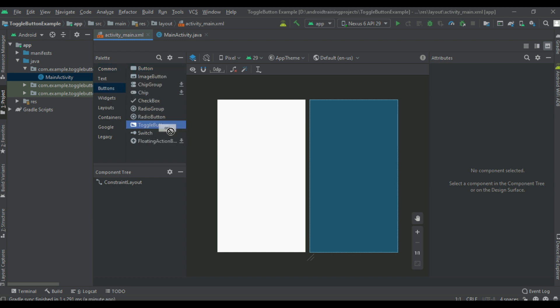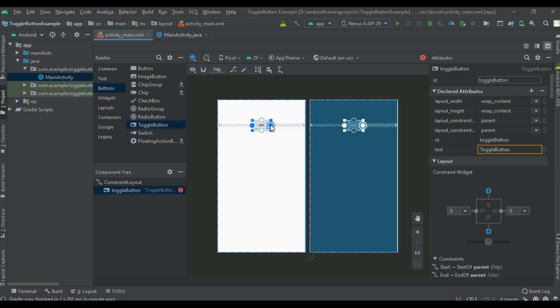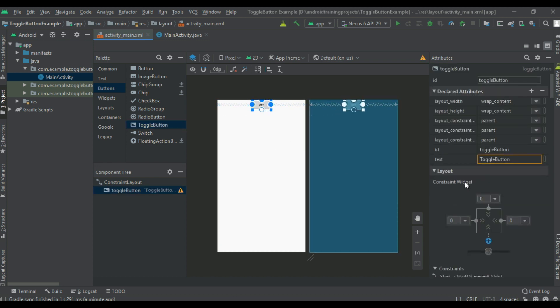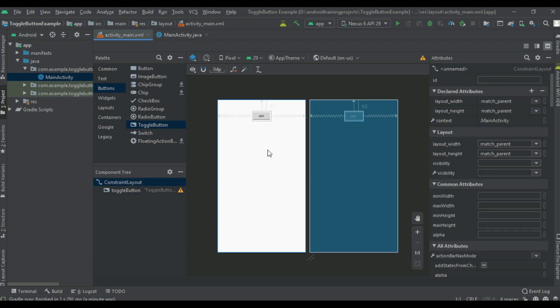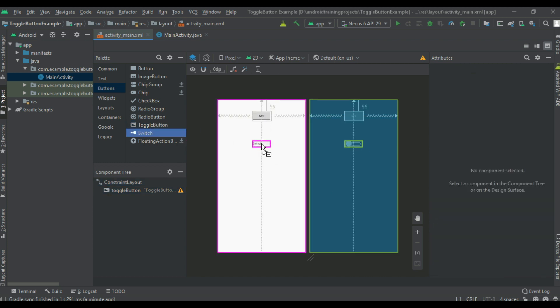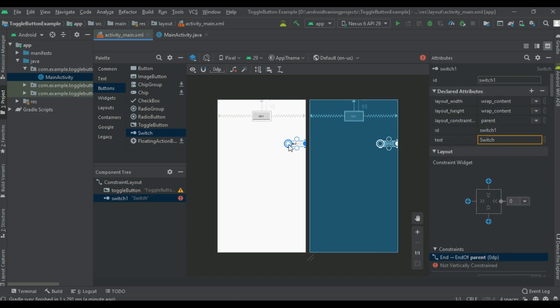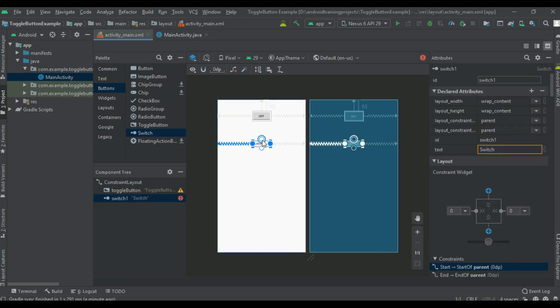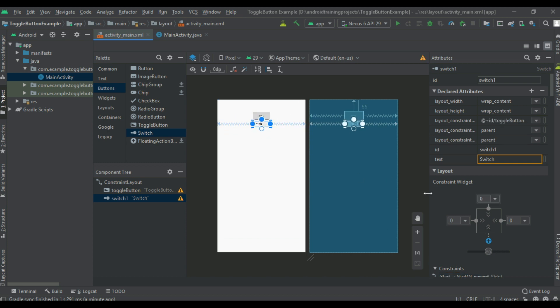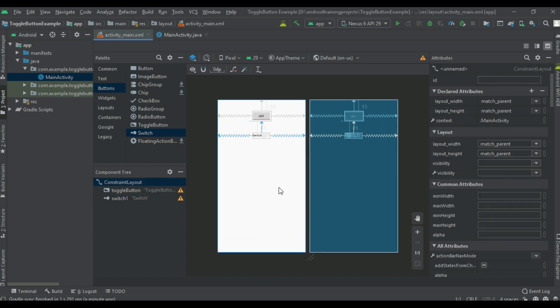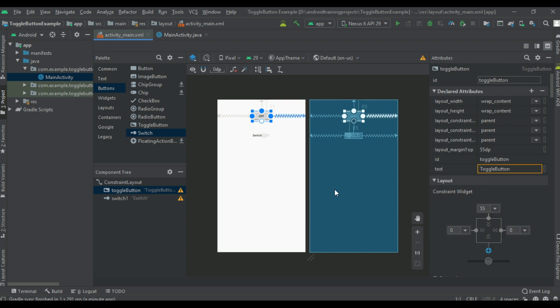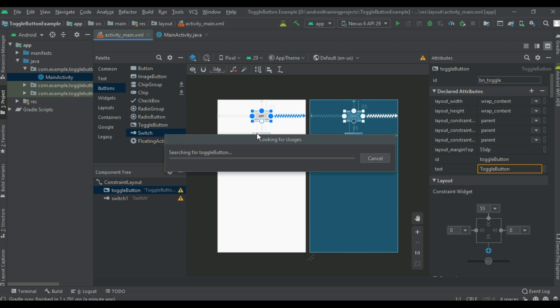So first we can place a toggle button, create constraints, and specify margin at the top. Now create a switch, create a margin at the top, and change the ID of the toggle button into btnToggle.